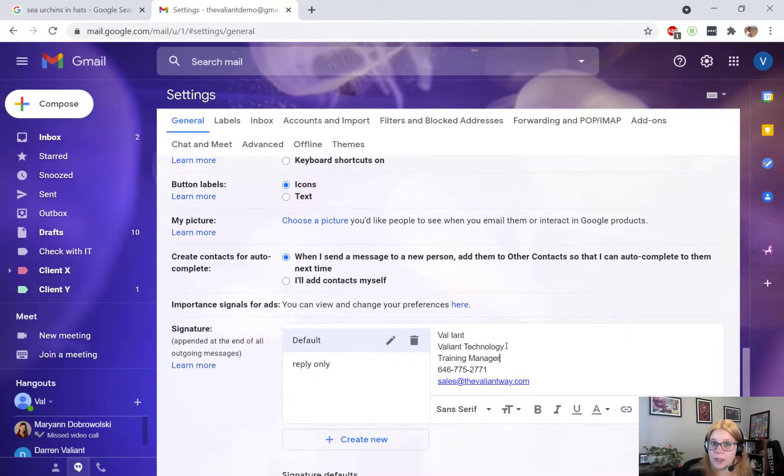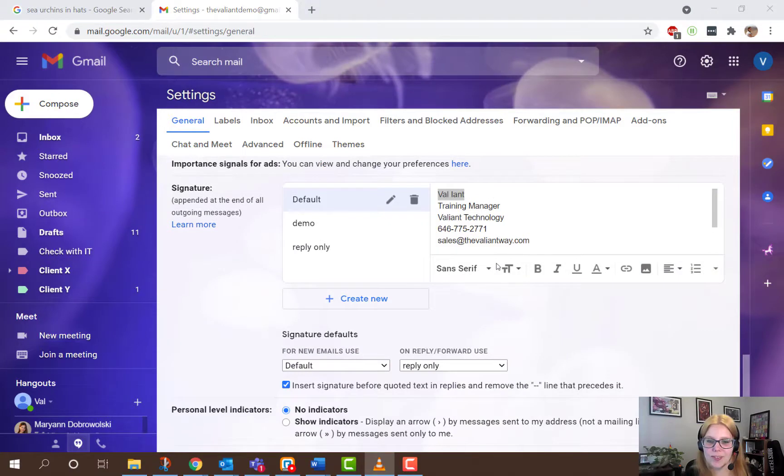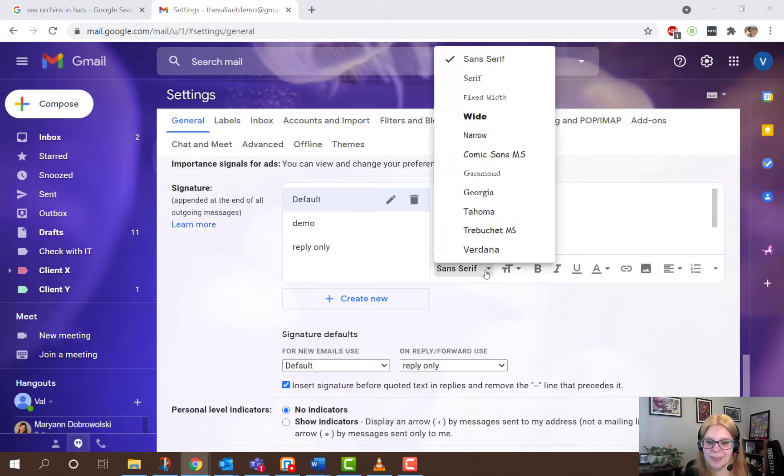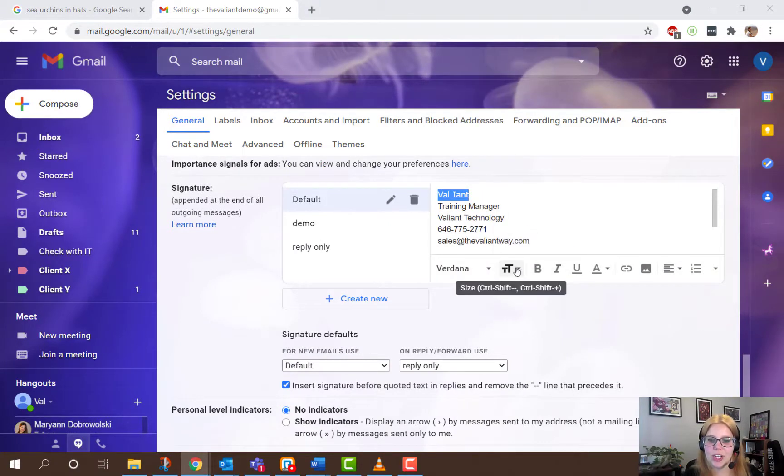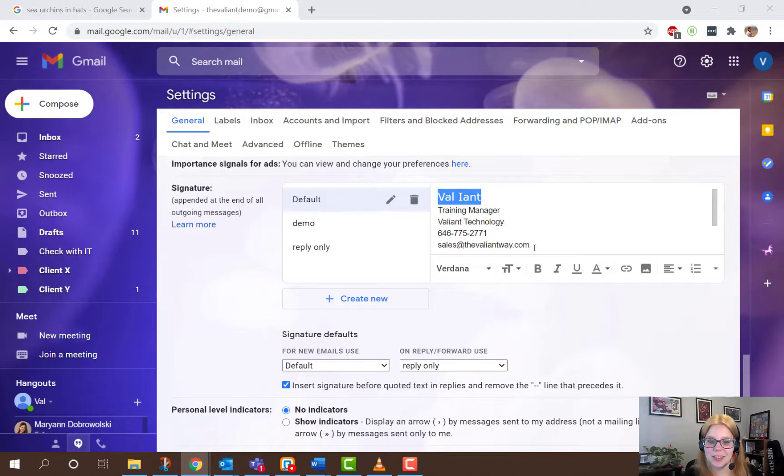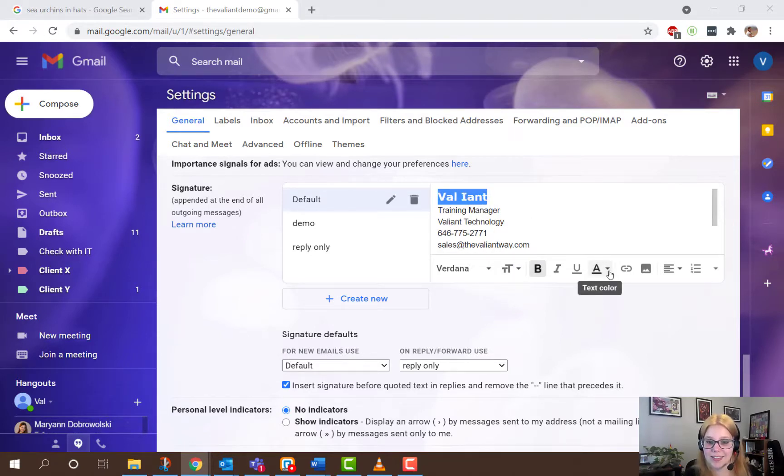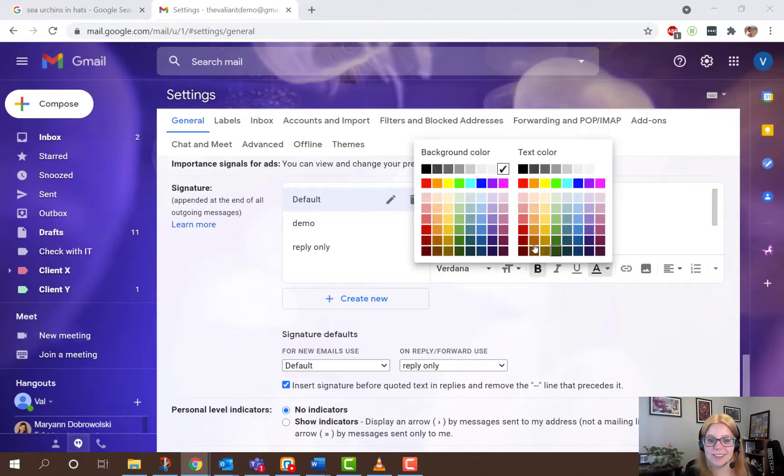If you're starting from scratch, click Create New. You can select your font from the list, change the size, edit the normal font settings like bolding something or italicizing, and changing the color, either of the background or the text.